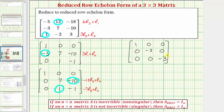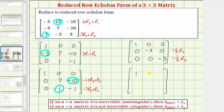Now we almost have this in reduced row echelon form. We just need this element here and this element here both to be positive one. So let's replace row two with negative one-third times row two, and we'll replace row three with negative one-third times row three. In reduced row echelon form, the first row is one, zero, zero. The second row would be zero, one, zero. The third row would be zero, zero, one.